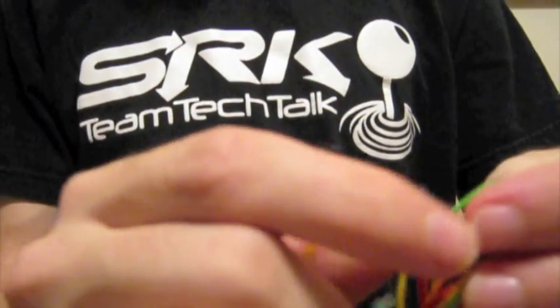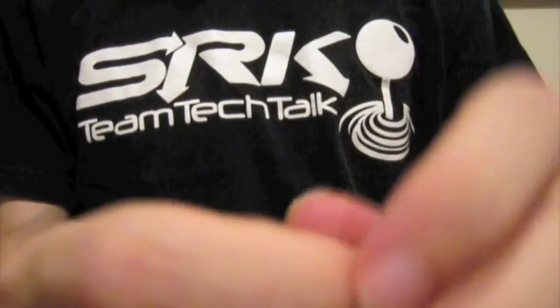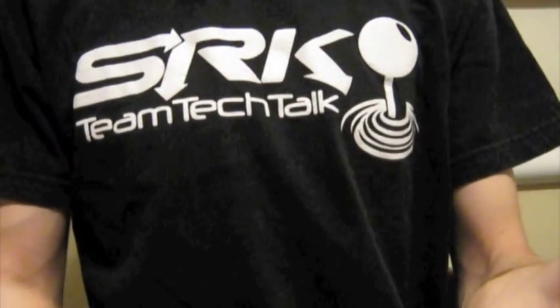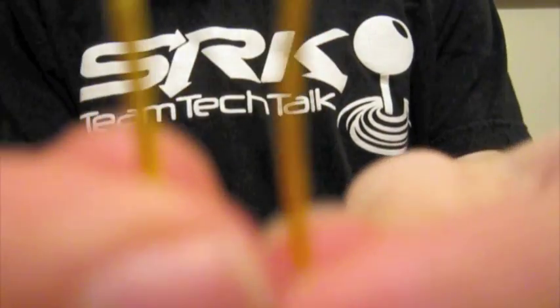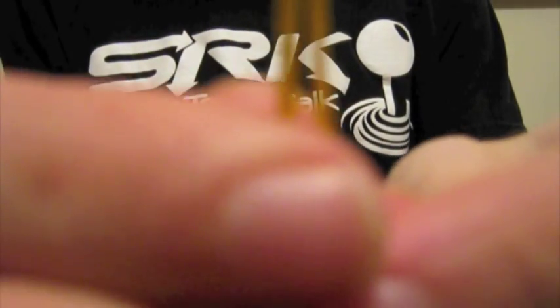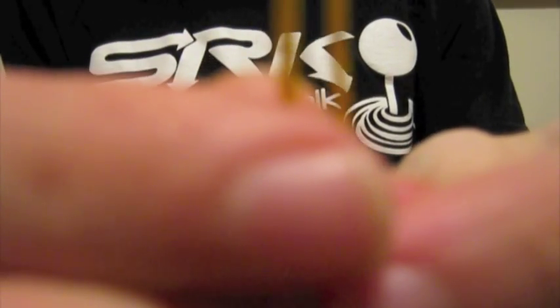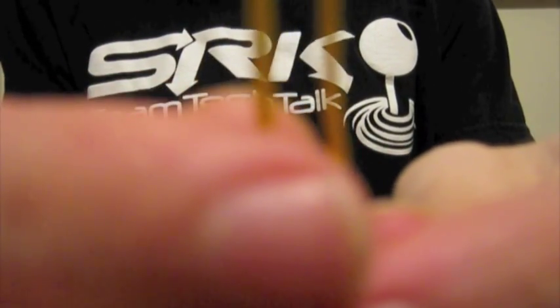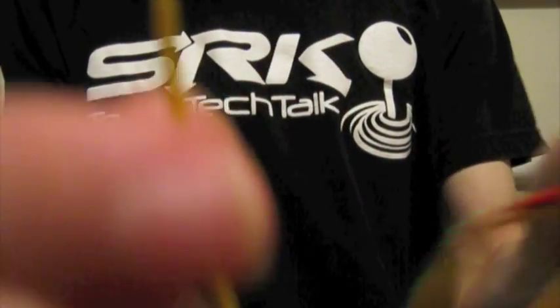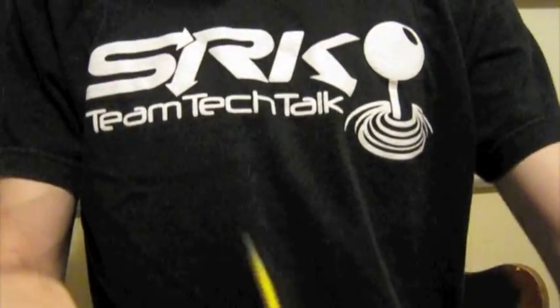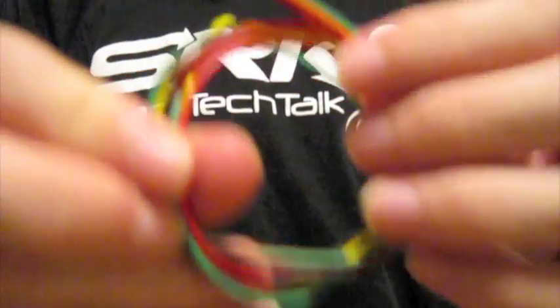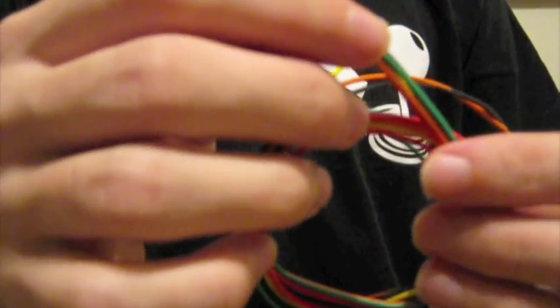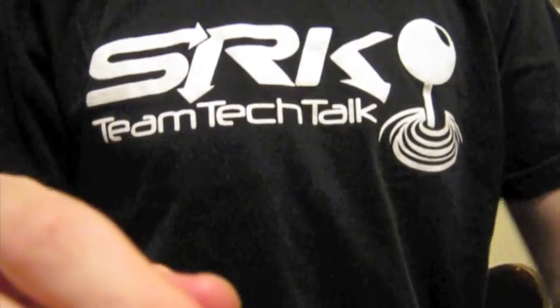Now, if your stick was already wired to start with, you already had this plugged in. So when you wire up the new spark PCB, just unplug this from the original PCB and plug it back into the spark.